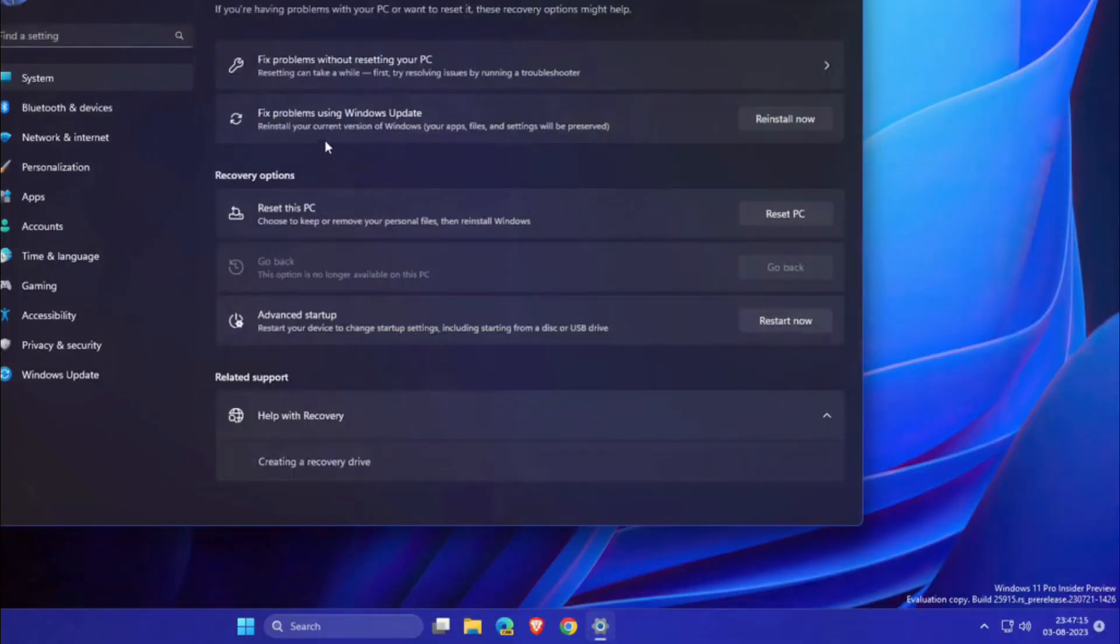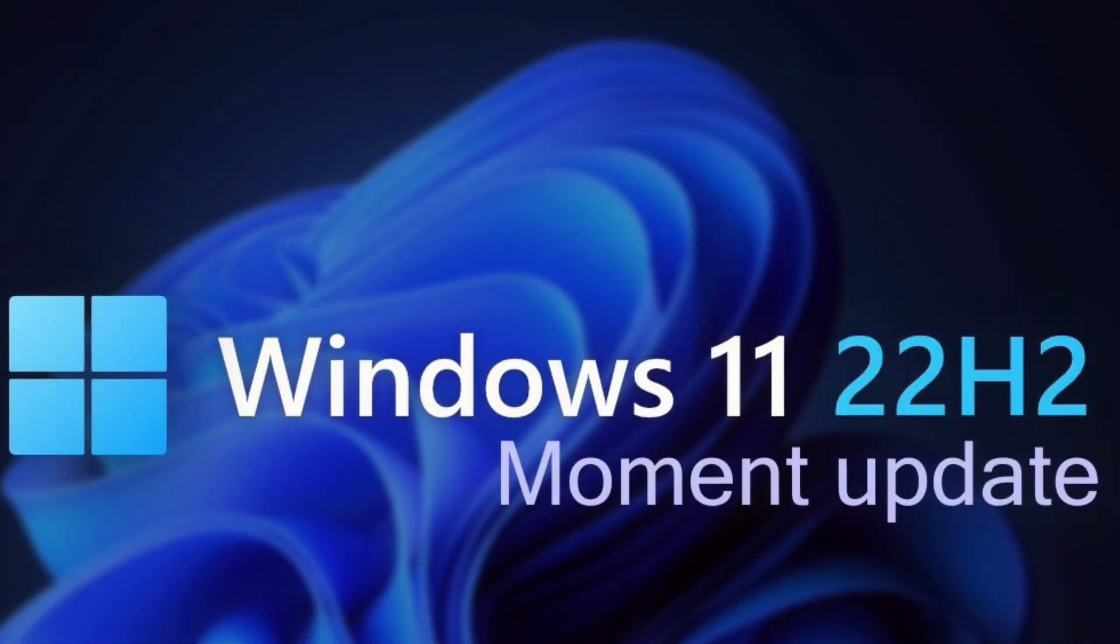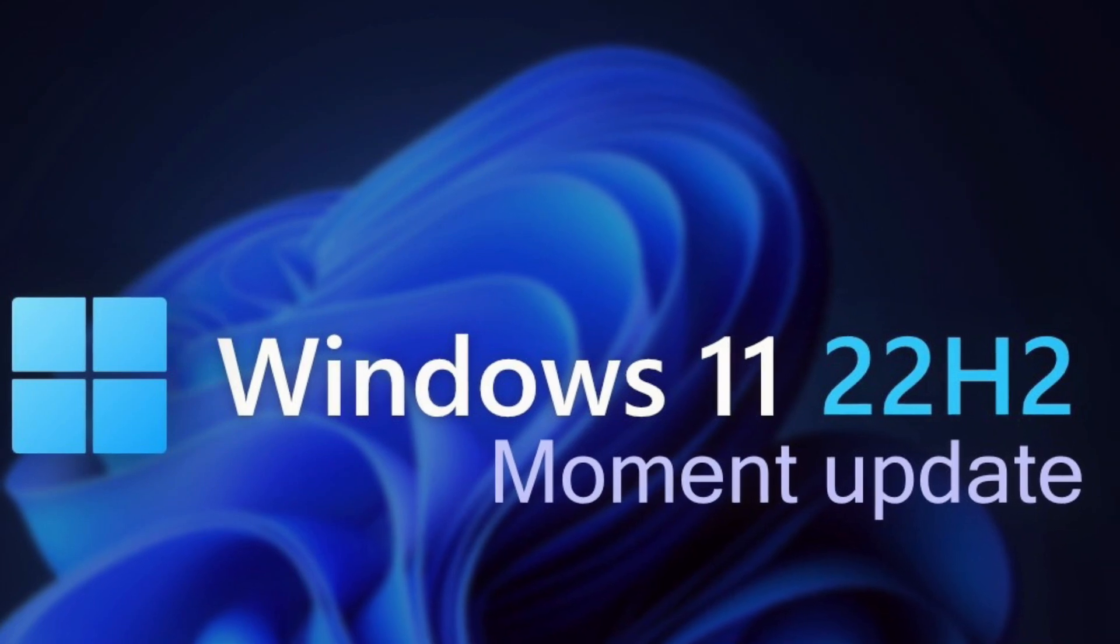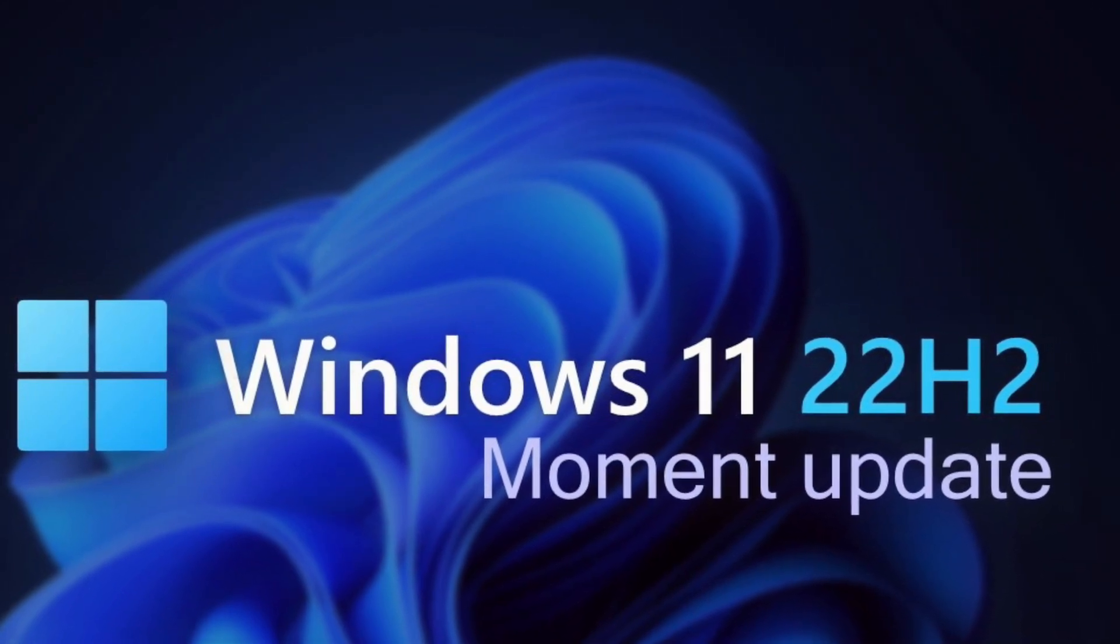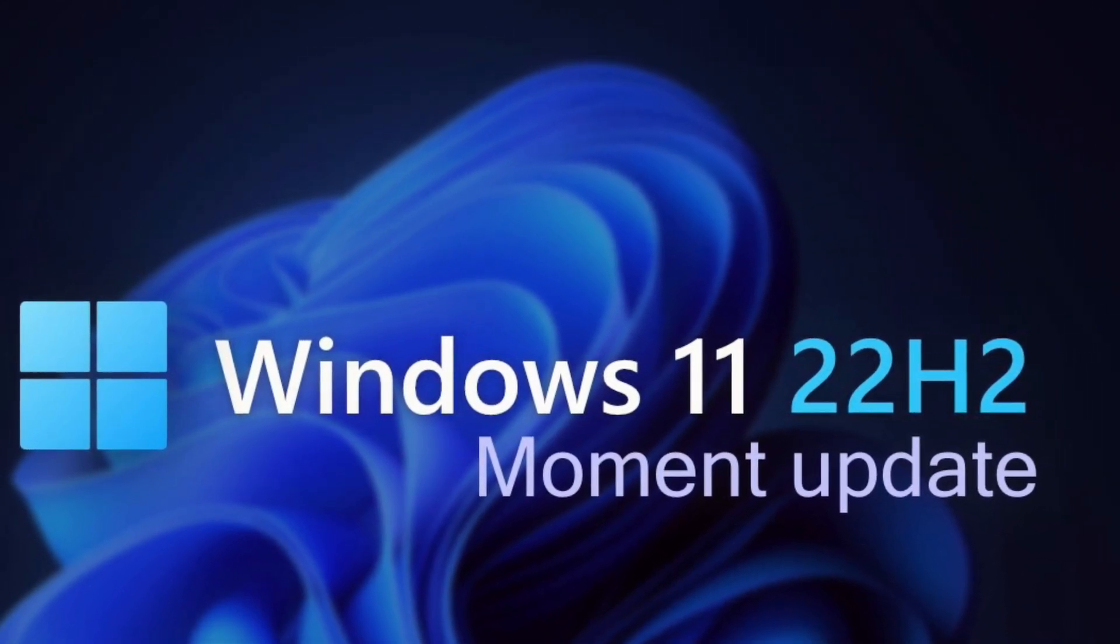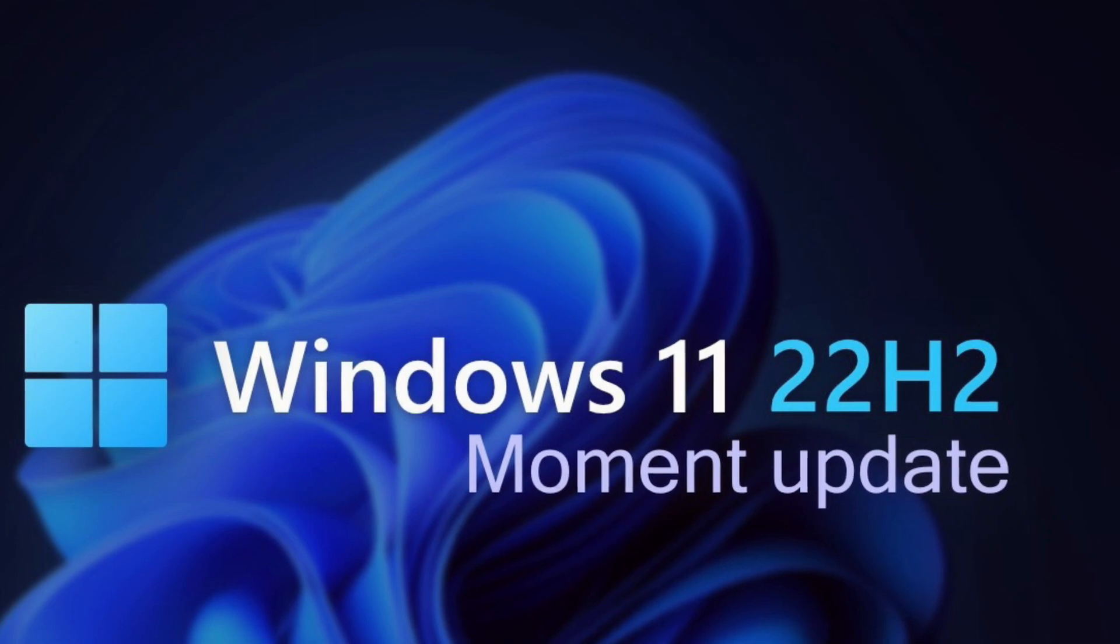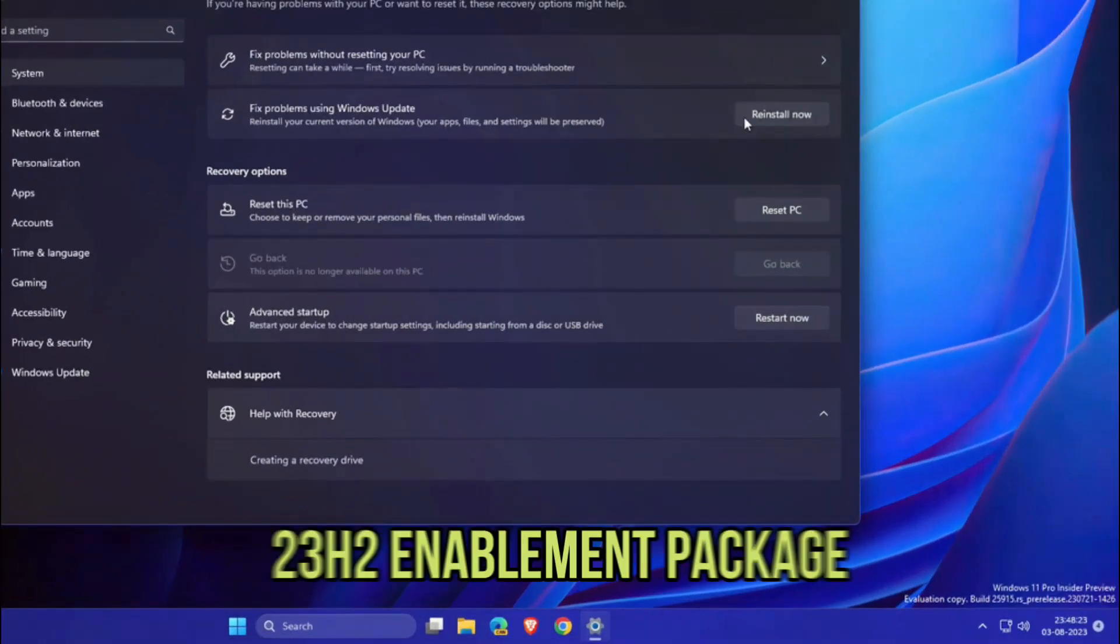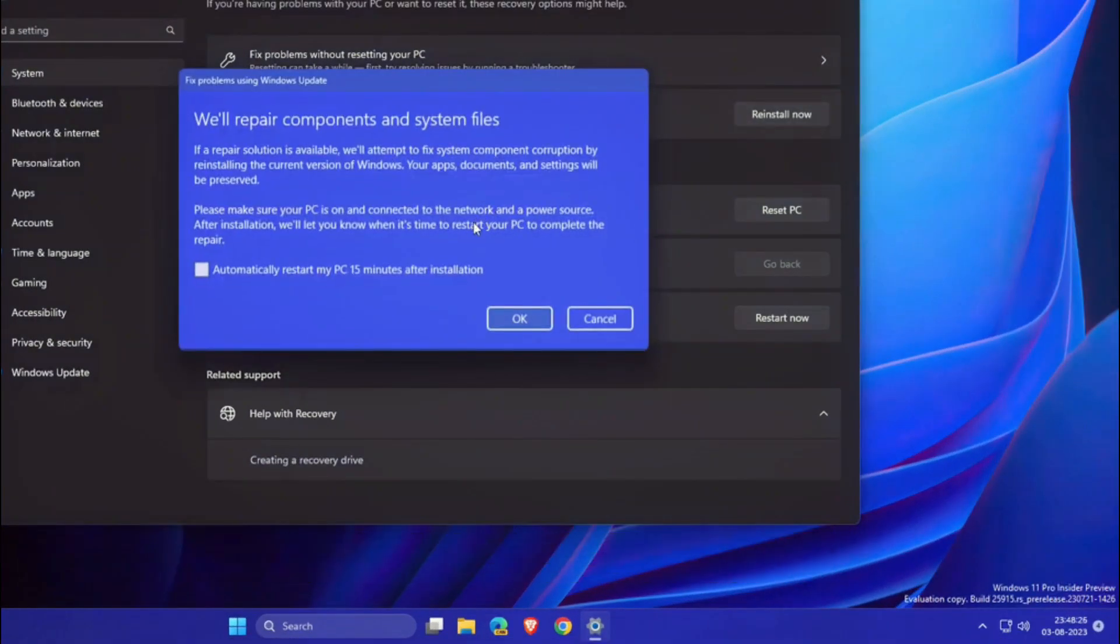Because Windows 11 versions 23H2 and 22H2 will use the same code base and servicing branch, IT pros won't have to worry about application or device compatibility. That's why Microsoft is recommending organizations continue rolling out Windows 11 version 22H2 until the 23H2 enablement package becomes available in the fourth quarter.